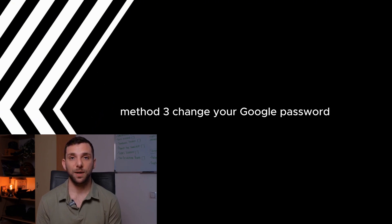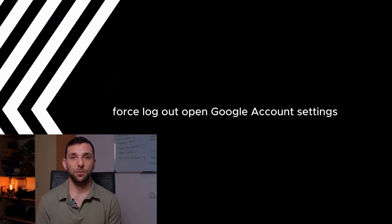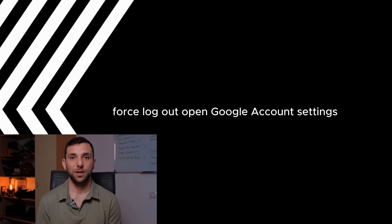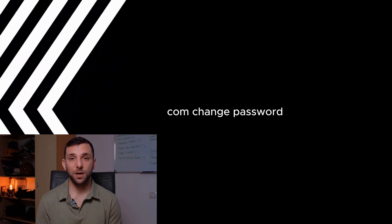Change your Google password. Force log out. Open Google account settings. Visit myaccount.google.com. Change password.